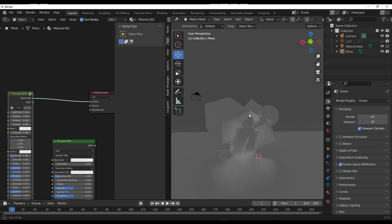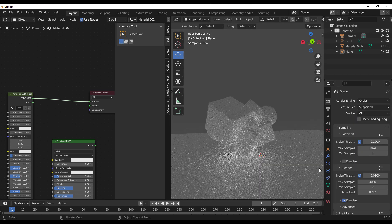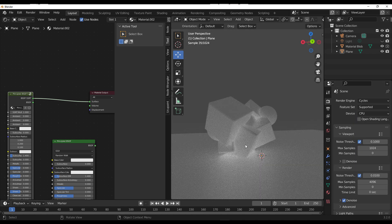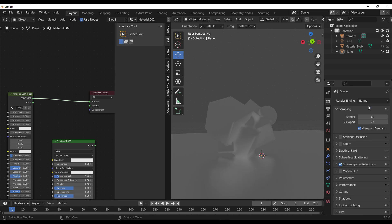If we choose to switch over to Cycles and take a look, you'll notice it looks pretty similar, very similar to what you have with Eevee.